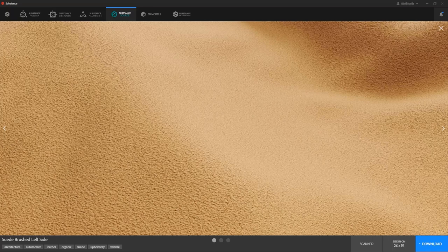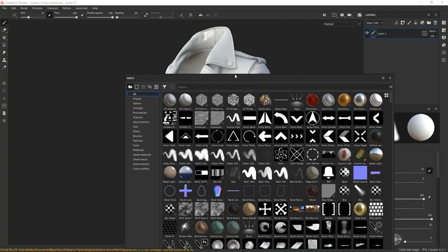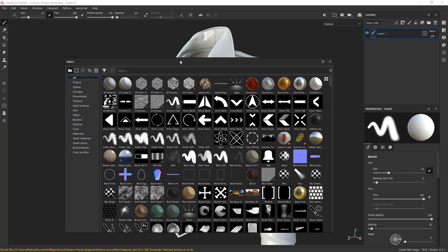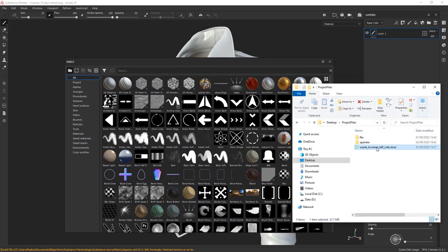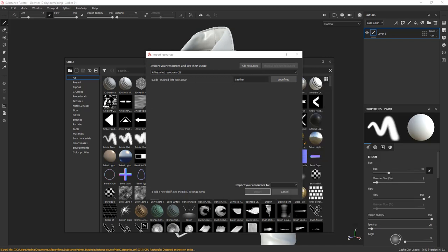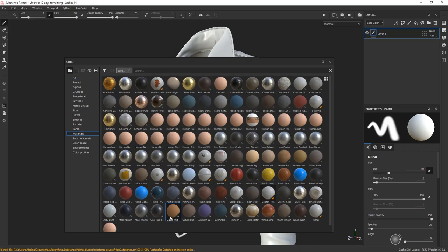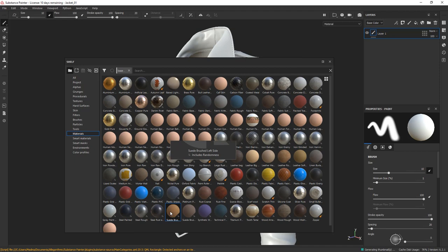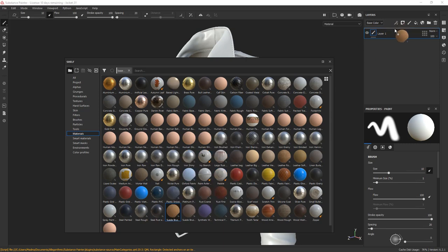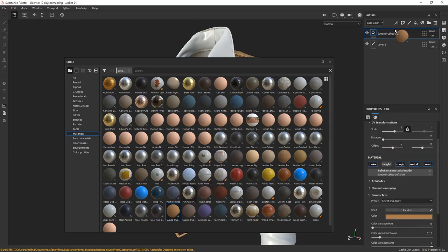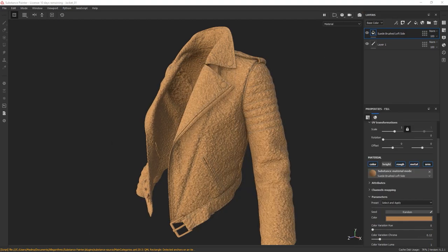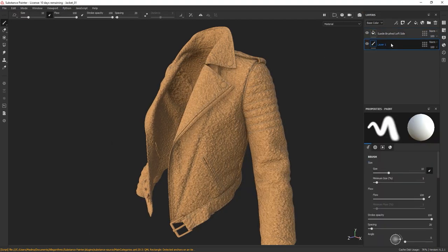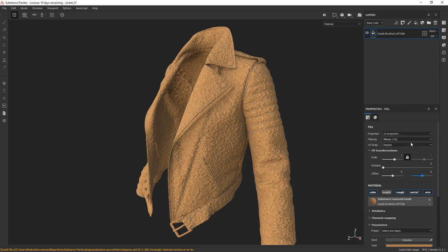Alright, let's go to our Substance Painter project. I'm going to go to my shelf and drag and drop the material I just downloaded directly from my file explorer. In the pop-up window, set it as a base material and I'm going to set this resource to be imported on my shelf. There we go. Our downloaded material is now added to our shelf and we can now use it as a starting point for our suede. Drag and drop this material to your layers. Delete this empty layer and let's have a look at the parameters available to us with this material.